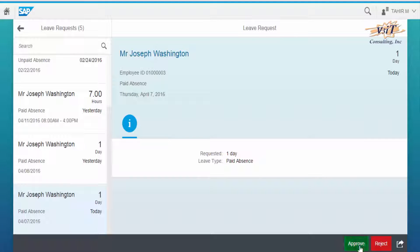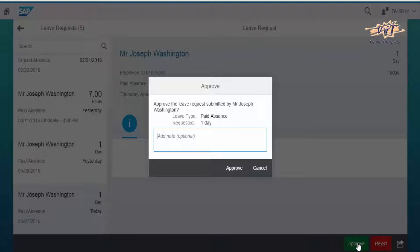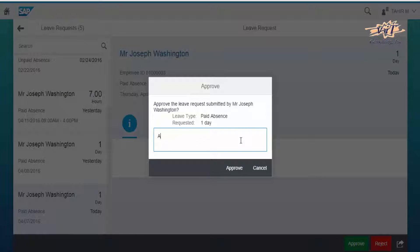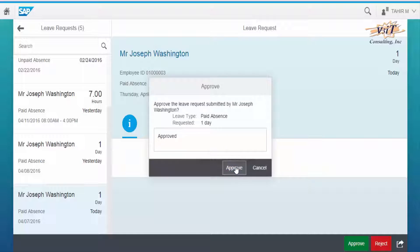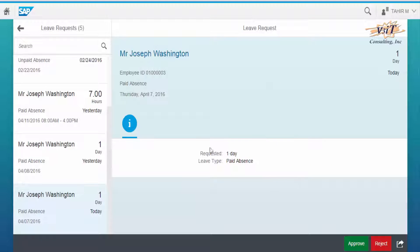Let's approve the leave request for Mr. Joseph on April 7th. You can add notes if you want to. Click Approve to approve.